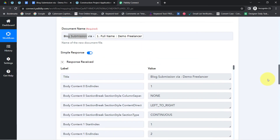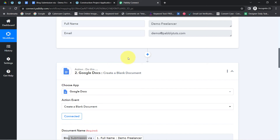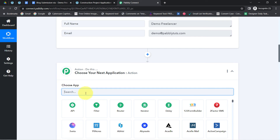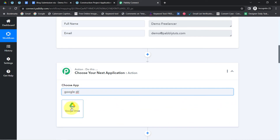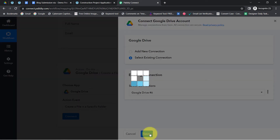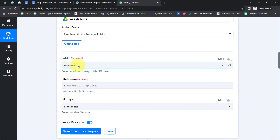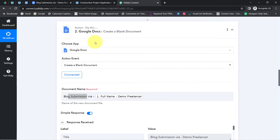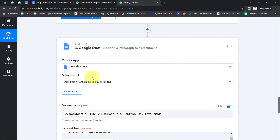Just in case you want to update content into a specific folder, instead of selecting Google Docs as the second step, you can also select the Google Drive application. In the action event, select 'Create a File in a Specific Folder,' specify the folder name, provide the file name and file type. Once a blank file is created in that specific folder, you can then append the content using the Google Docs application as a third step. You have two choices — you can perform the same task by selecting either the Google Drive application or the Google Docs application.